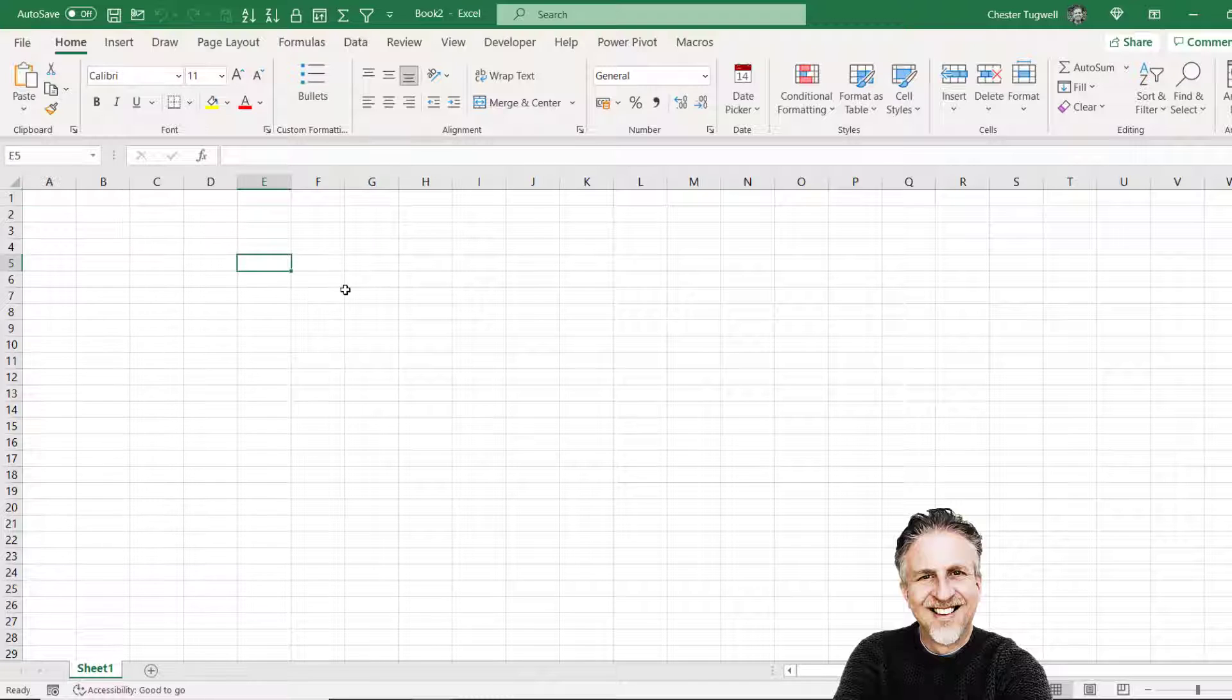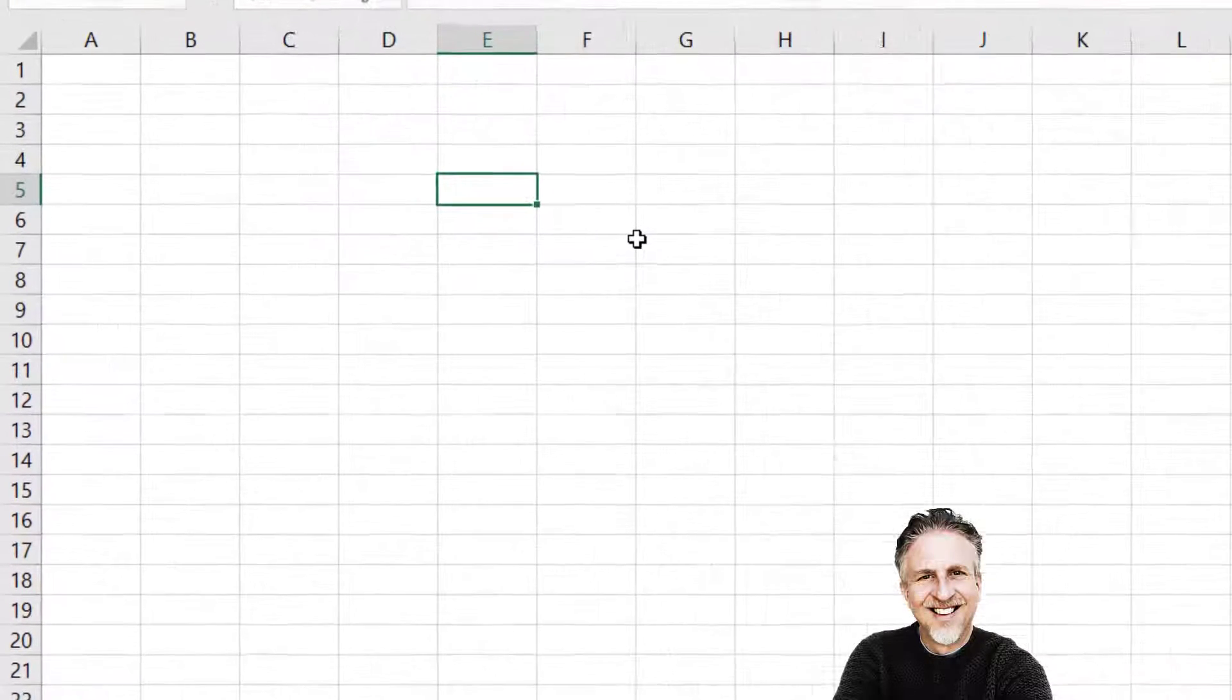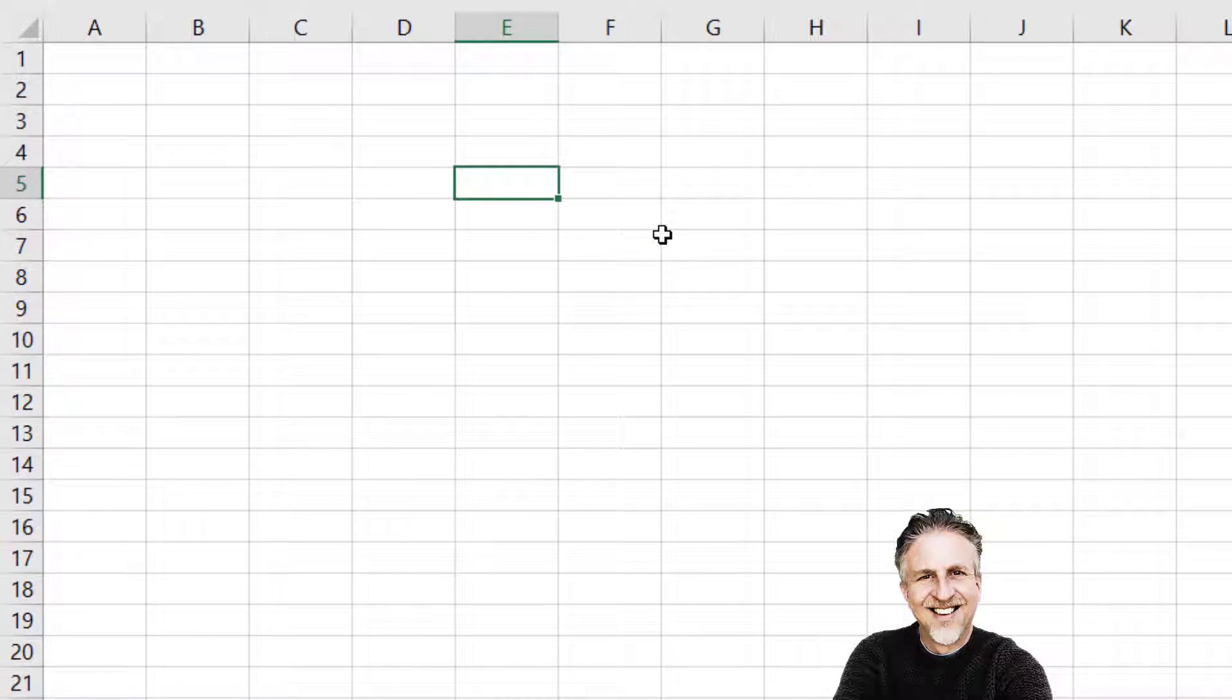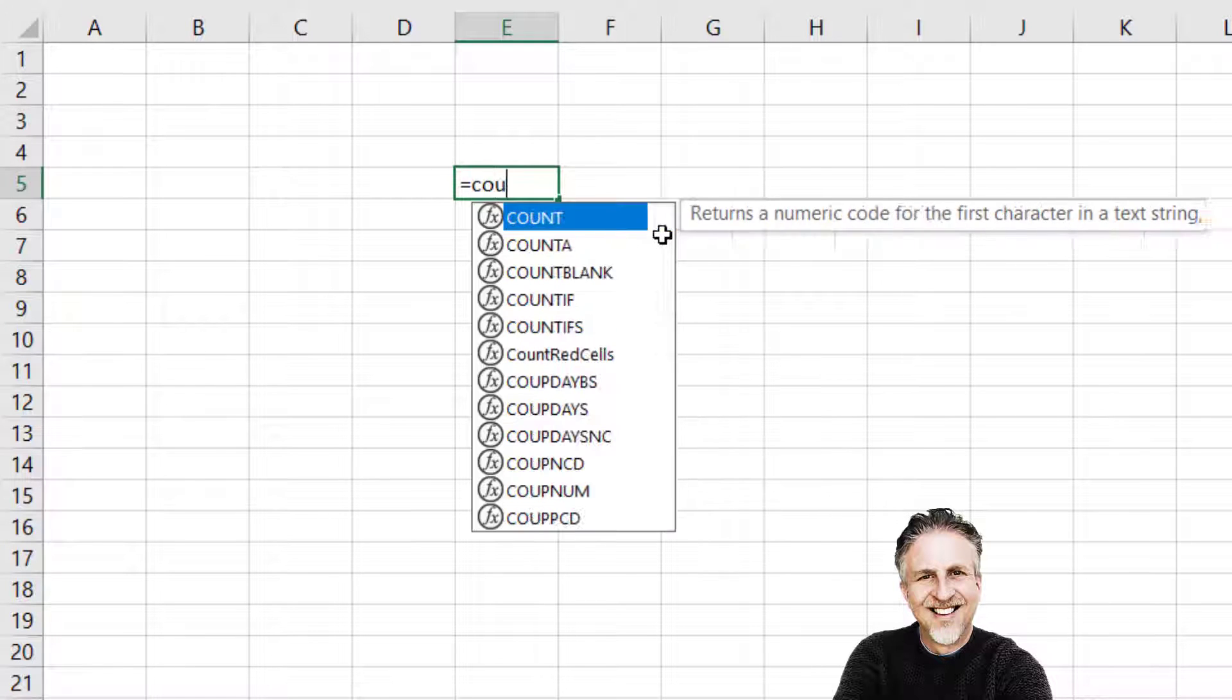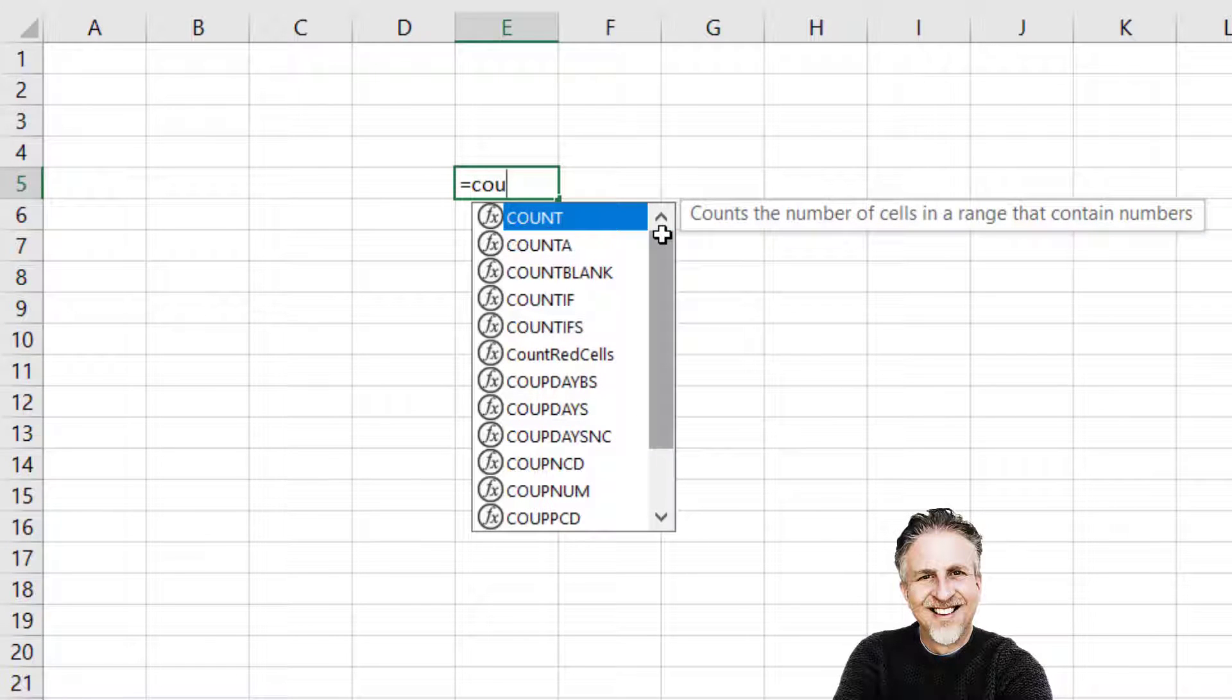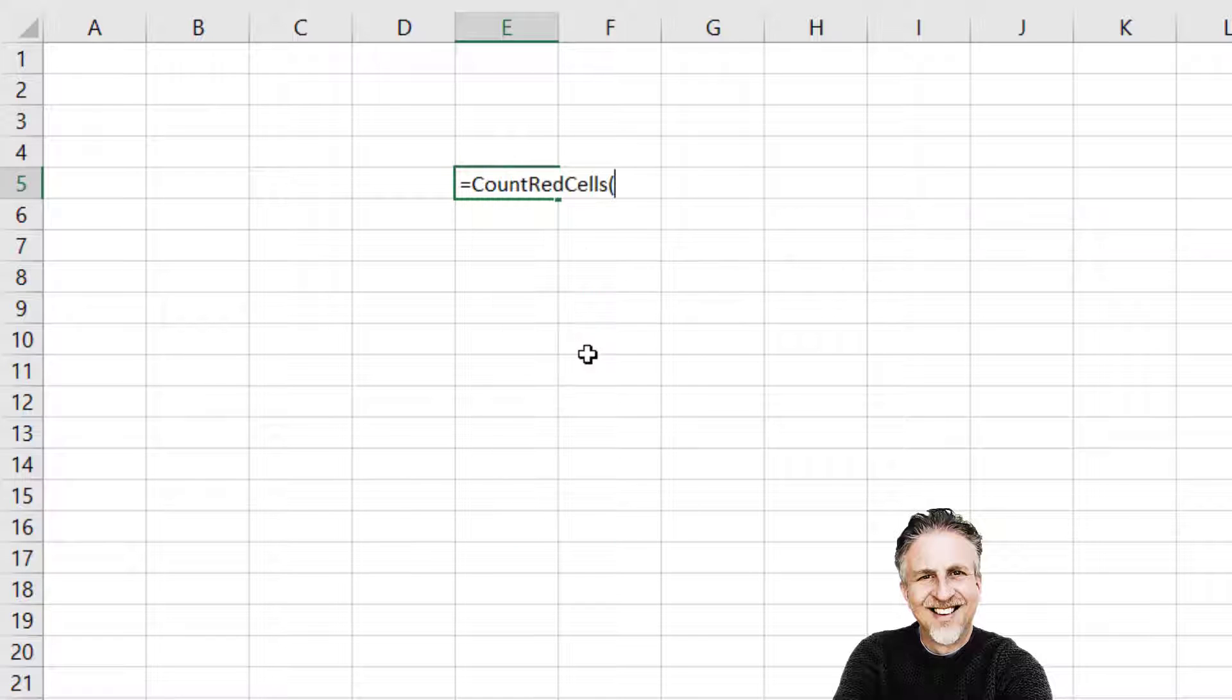Whether the add-in is available. Now this add-in included one custom function which counted red cells and the function is called count red cells and you can see that it appears here in the IntelliSense list. So I know that my add-in has been installed.